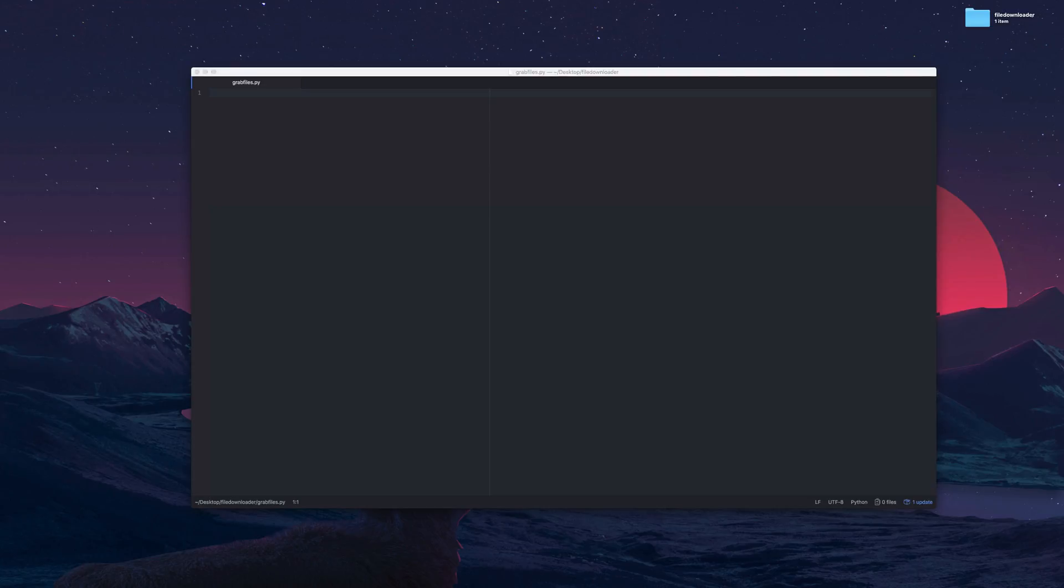Hello Internet! Today I'm going to be using Python to solve a problem I've run into. I was looking around on the internet and I found something I wanted to download.